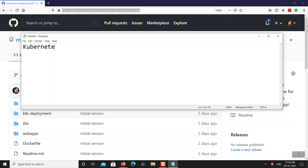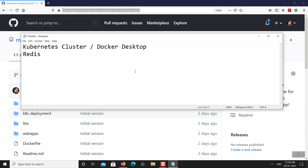First, you need a Kubernetes cluster. I will show you this demo using Docker Desktop and Kubernetes on Docker Desktop. Second, you need an existing Redis instance. For Redis cache, I'm going to deploy Redis directly on my Kubernetes cluster, but instead you can use any PaaS service available on cloud, like Azure Cache for Redis or any other cloud platform. You just need a replicated or single instance of Redis accessible to your Kubernetes cluster.